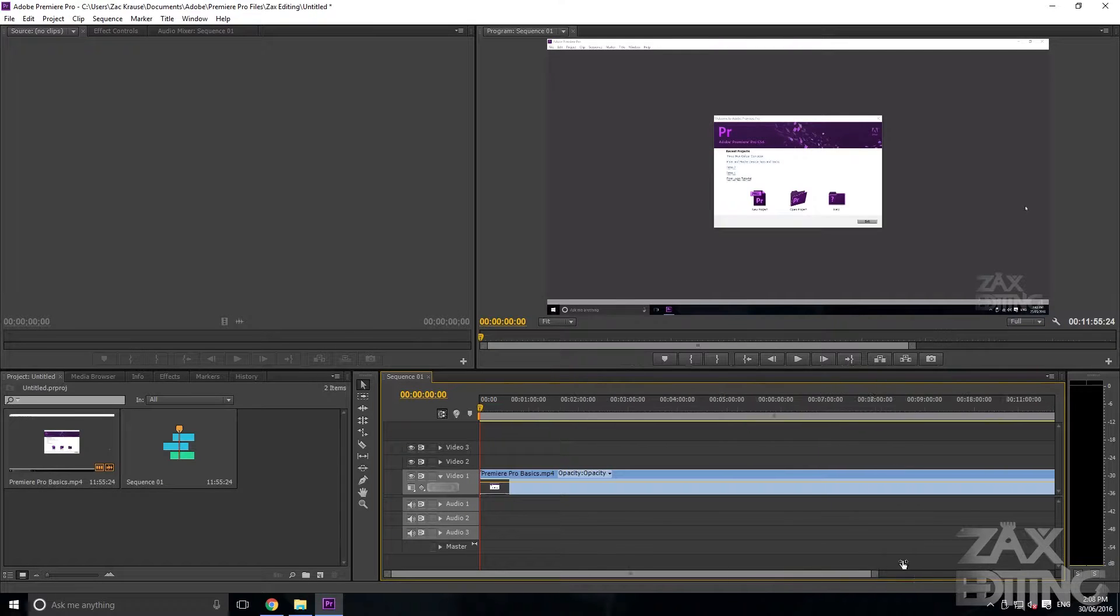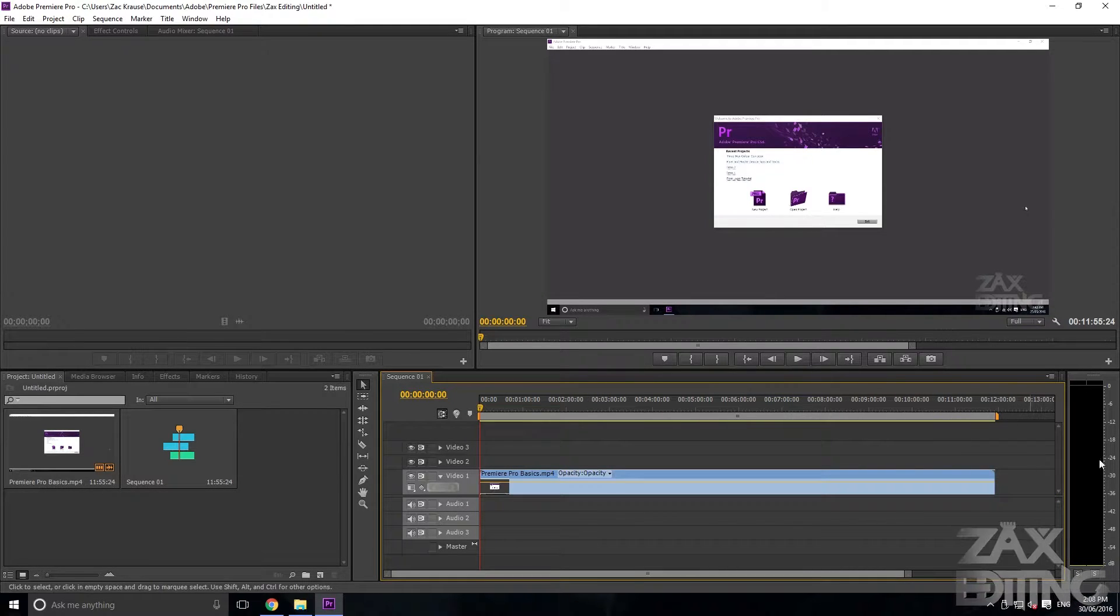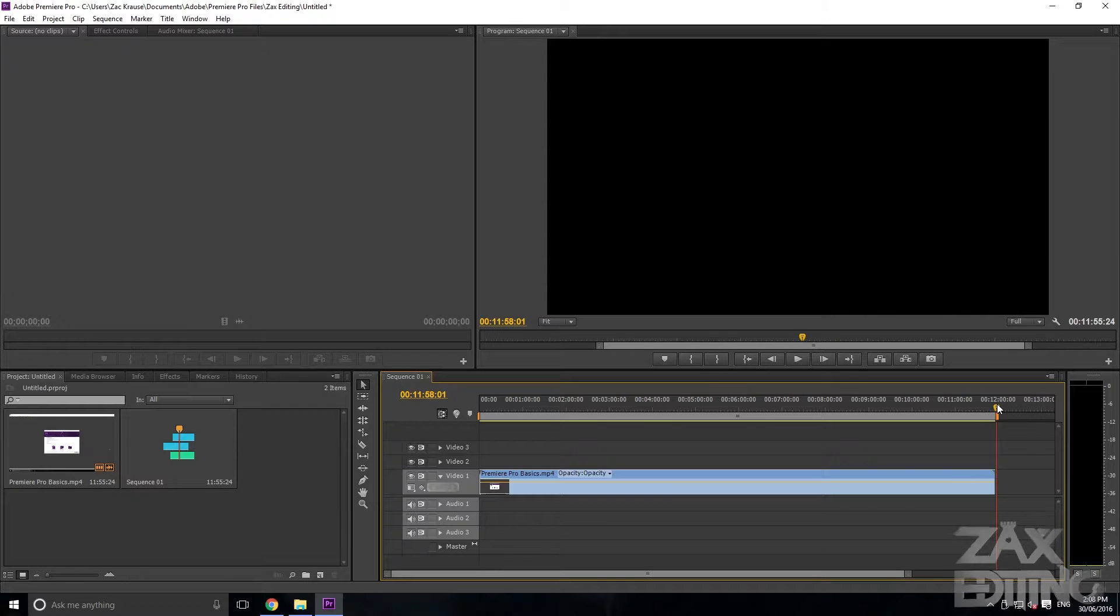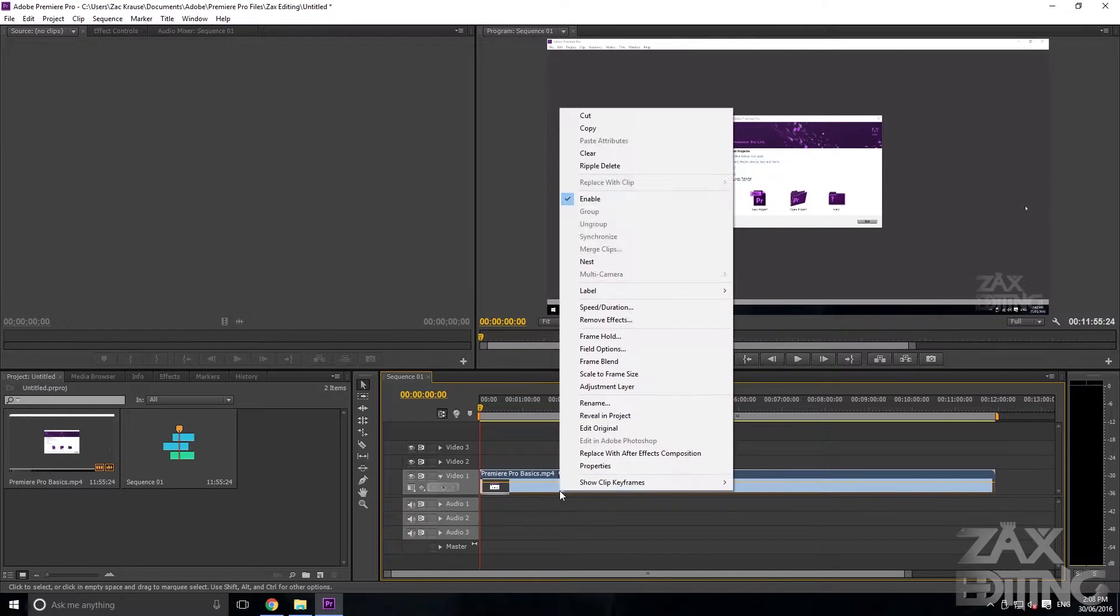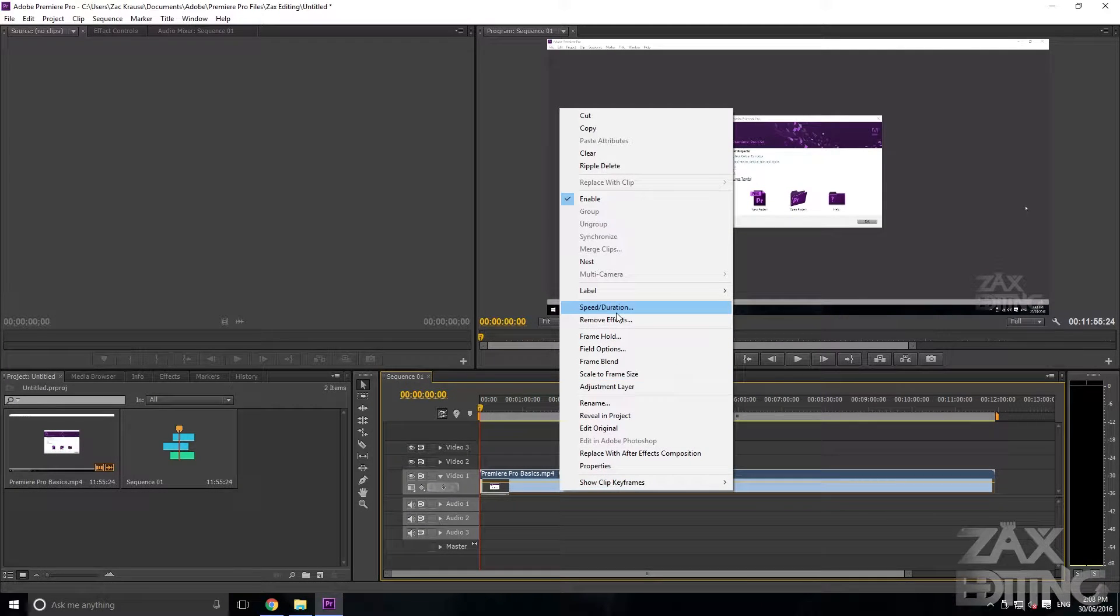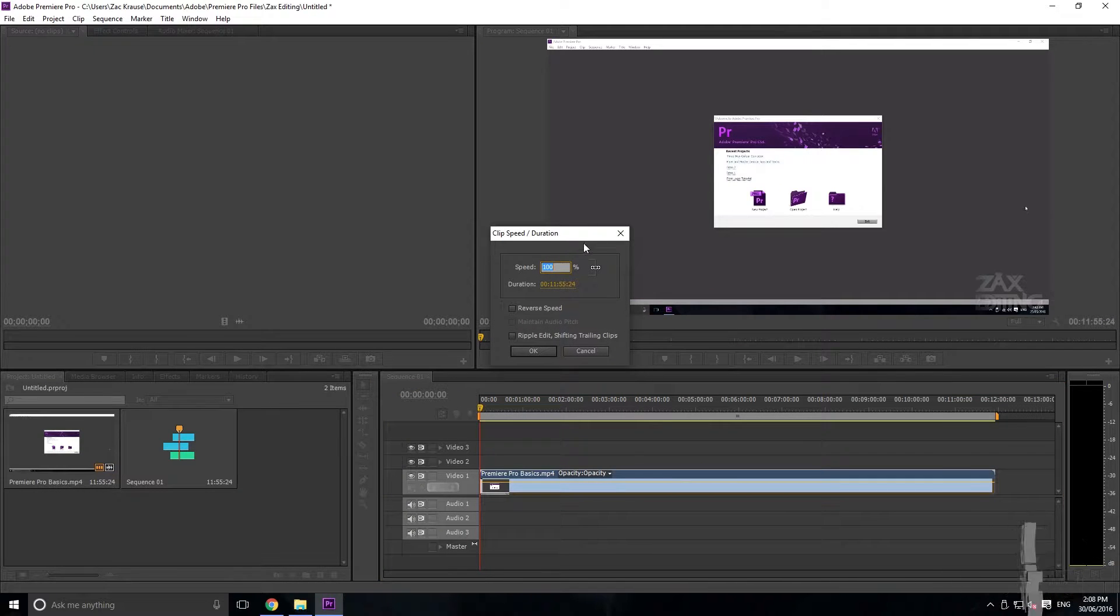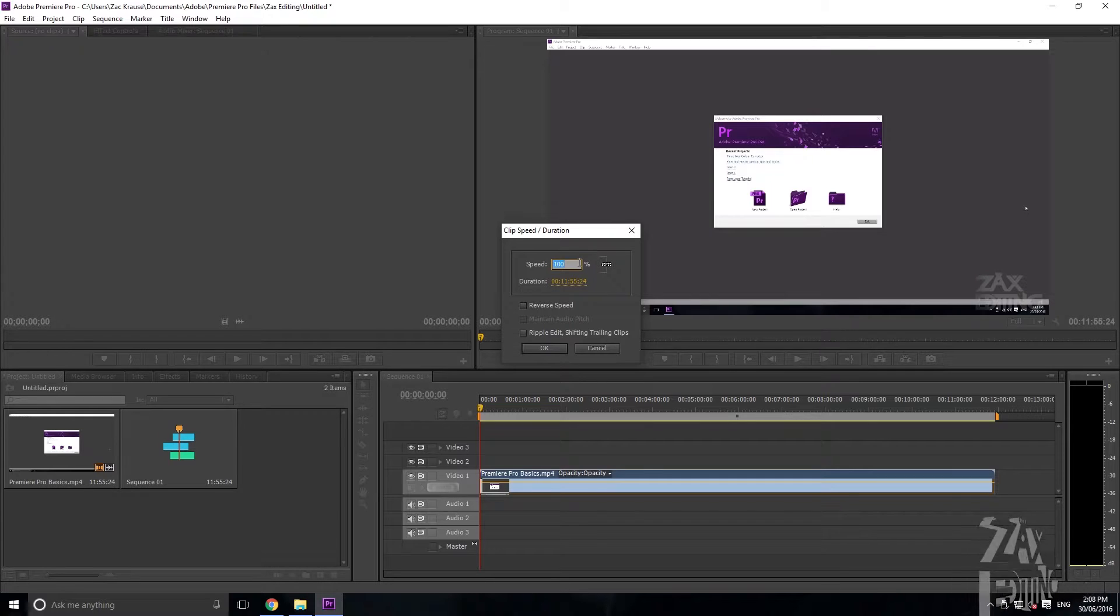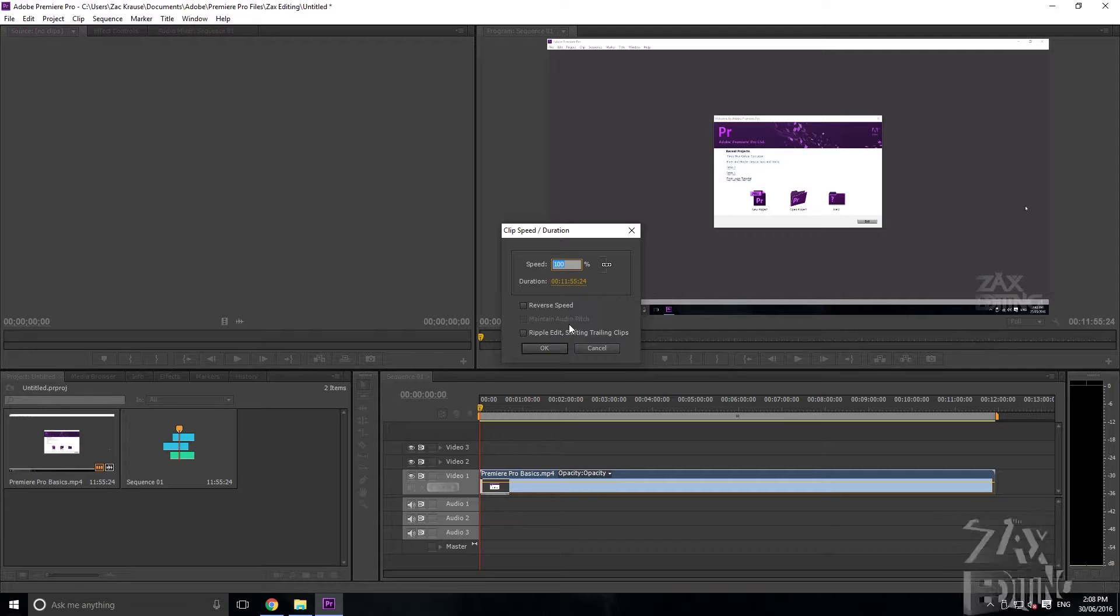We'll just zoom out quickly. Now we can see the length of it right now, so right now it's going for just under 12 minutes. If we right-click it, we can go to Speed/Duration. Now we've got these different choices: we've got the Speed, the Duration, Reverse Speed and Ripple Edit, and we've also got Maintain Audio Pitch.